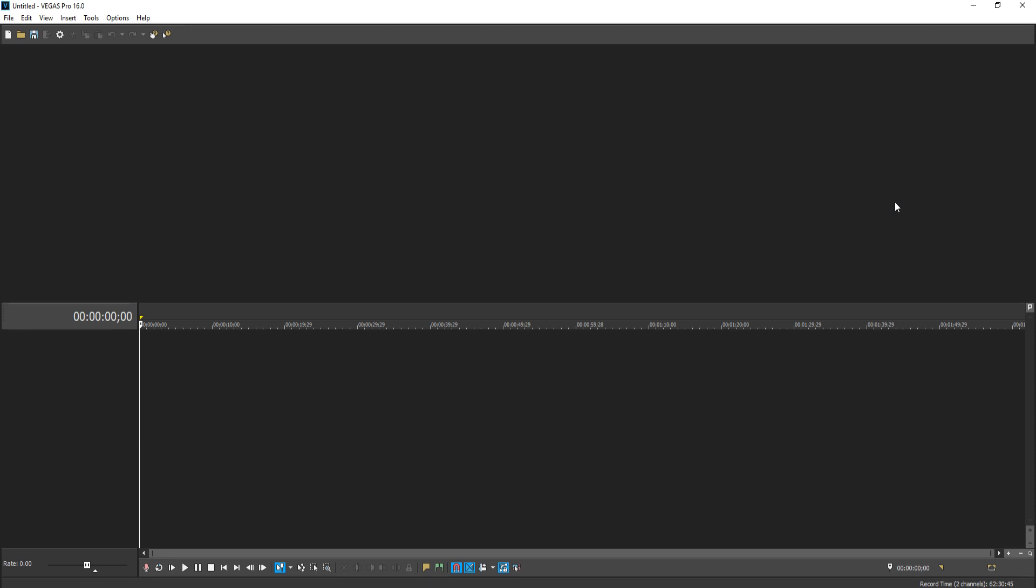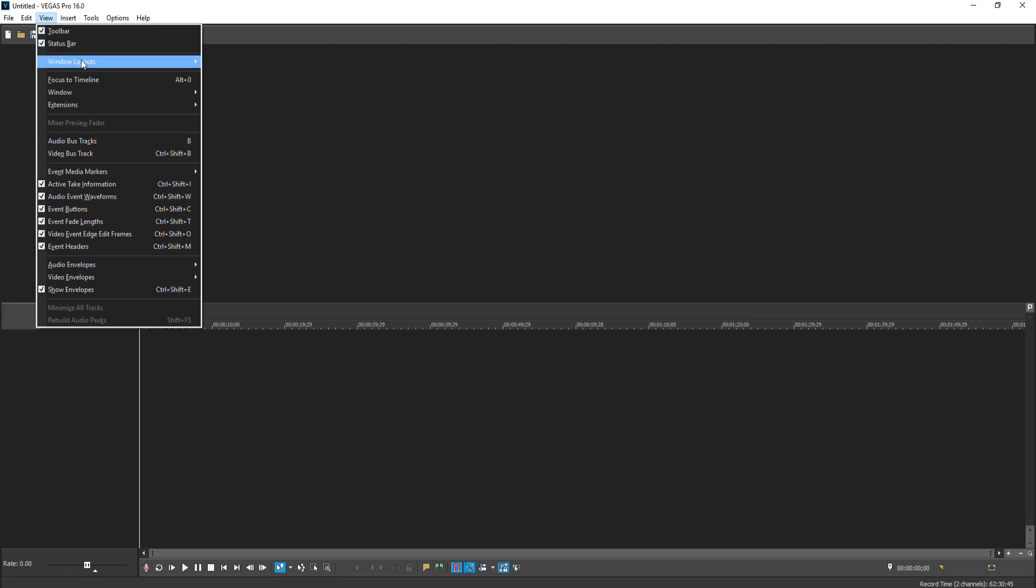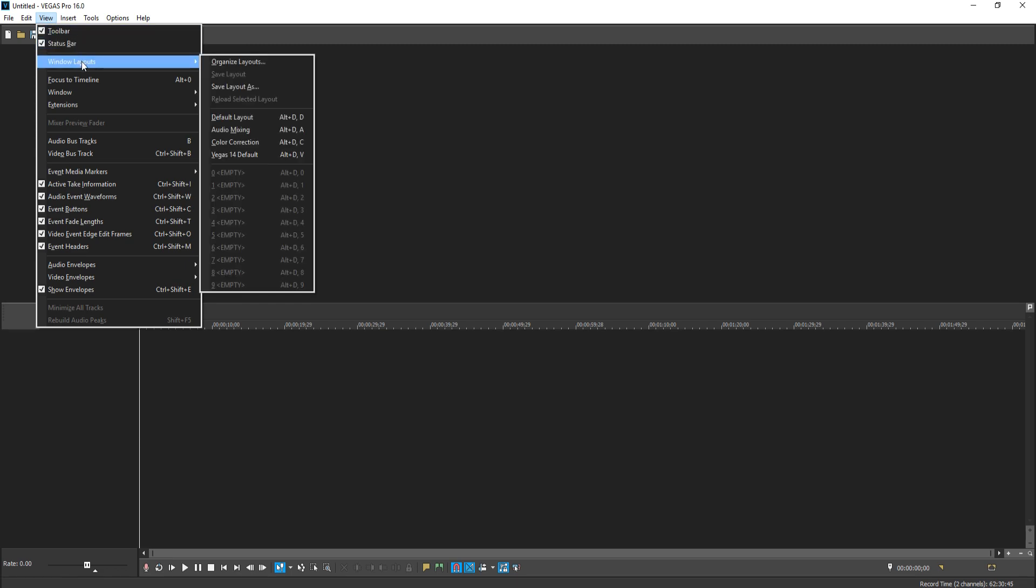To fix this, all you need to do is go to the top left hand corner of Vegas Pro 16 and click on View. You now need to go down to Window Layouts and click on Default Layout.